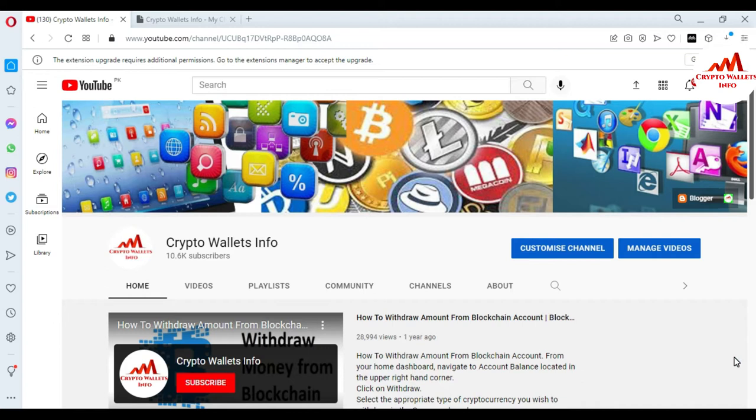In the last video, I gave information on how to check the balance of any Bitcoin Gold wallet. If you have the address of a friend or family member, you can easily check the final balance, all transaction history, date, time — everything about the wallet address. If you have not watched my YouTube channel, it is very informative for you.